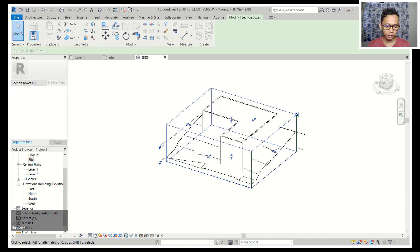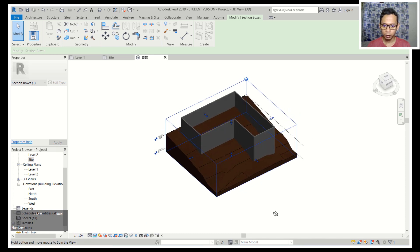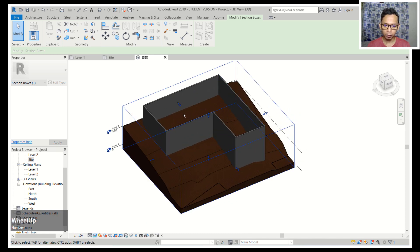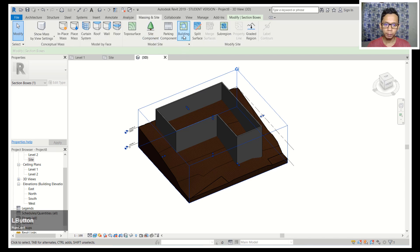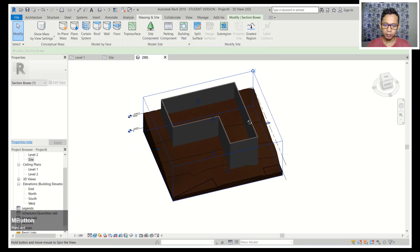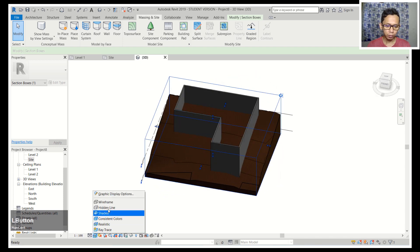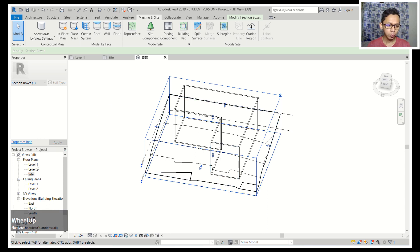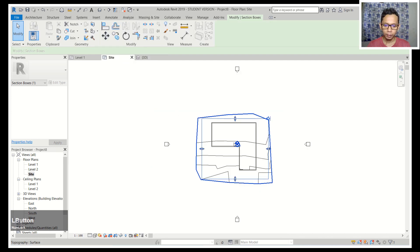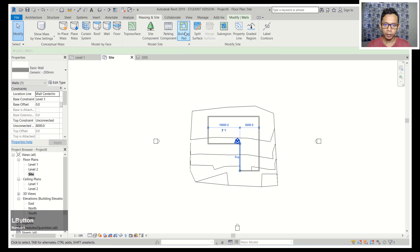I will change the preview to Realistic — so this is the realistic view. Now, to cut inside the floor plan, we can go to Massing and Site and use Building Pad to cut inside the floor plan for the outer range. I will change back to wireframe. To cut, go to the site view — click here for site view — and then click Building Pad.